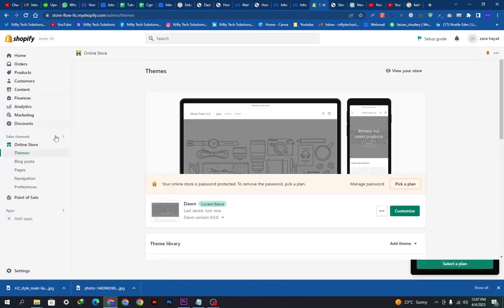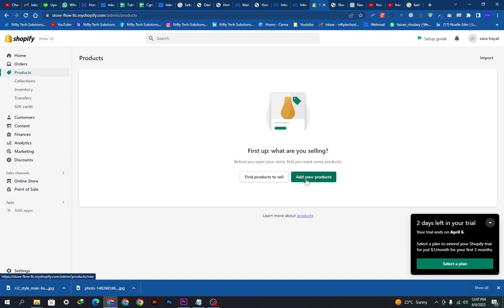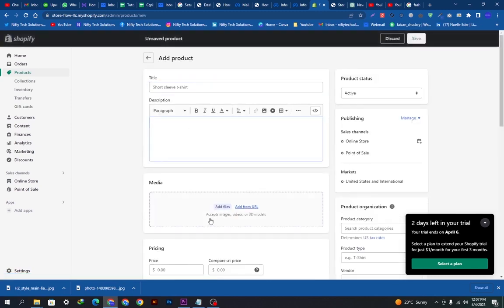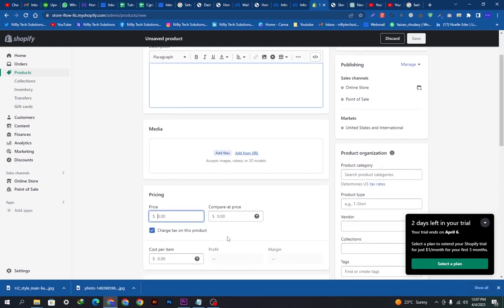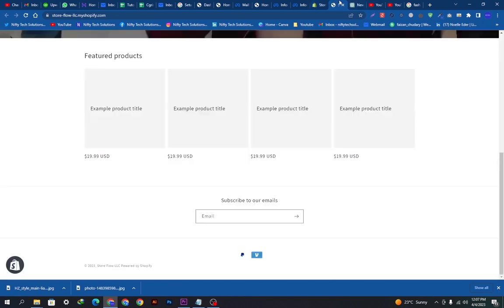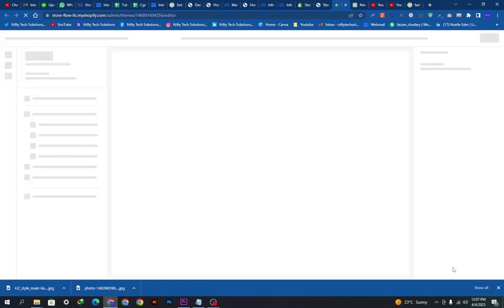These are the products we want to edit and show you how they will look. Let's press exit and go to products — we can add products with a title, description, media, pricing, and all the details. When we add them they will show up on the storefront.